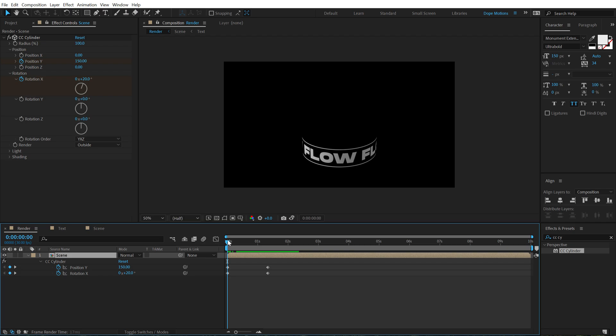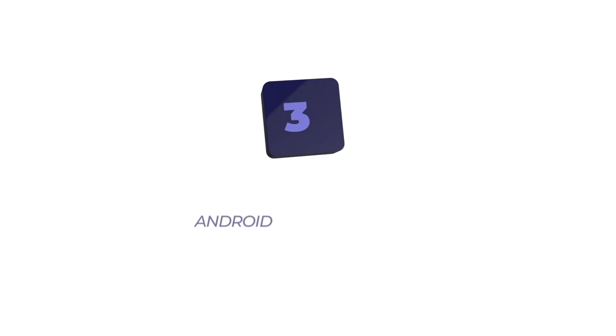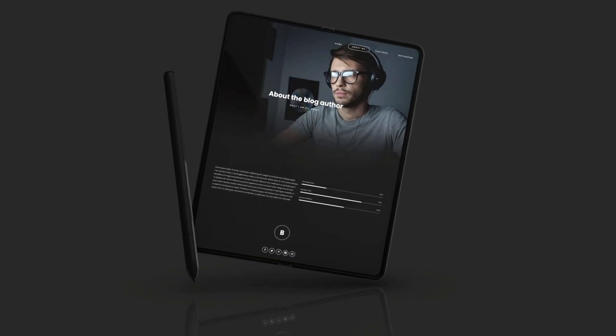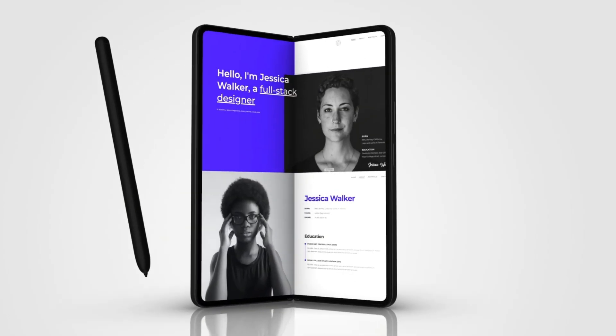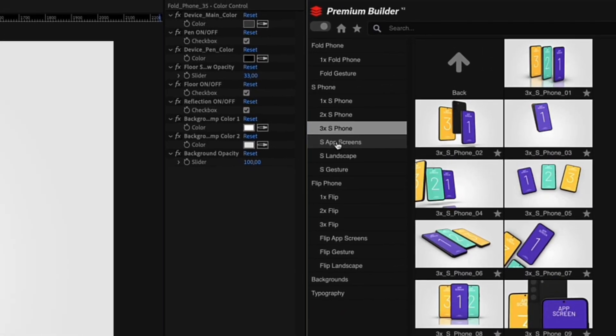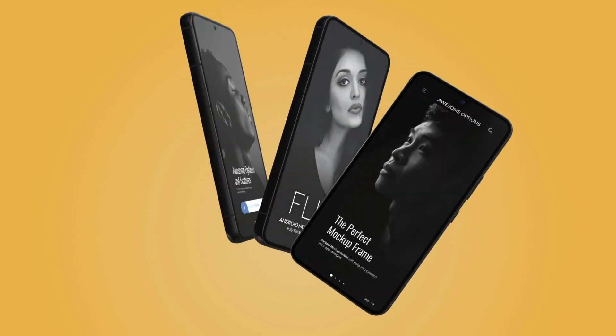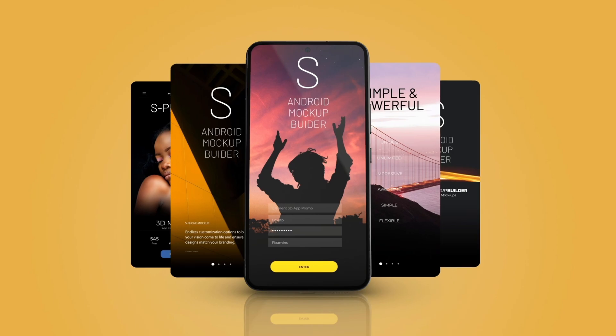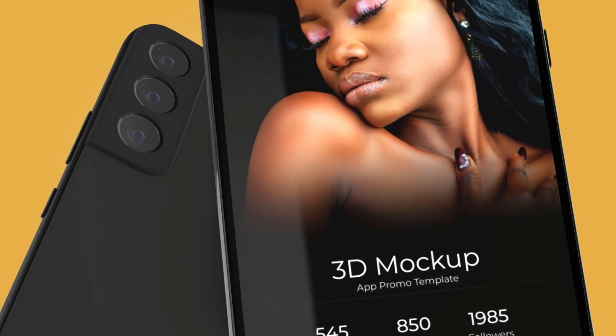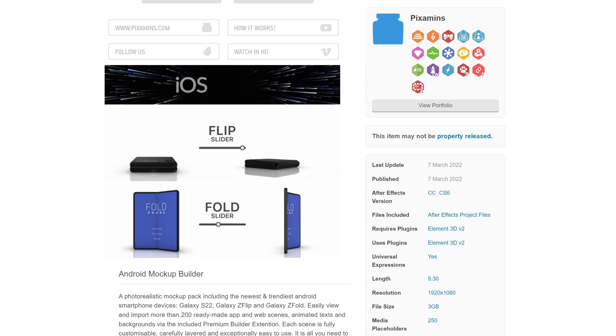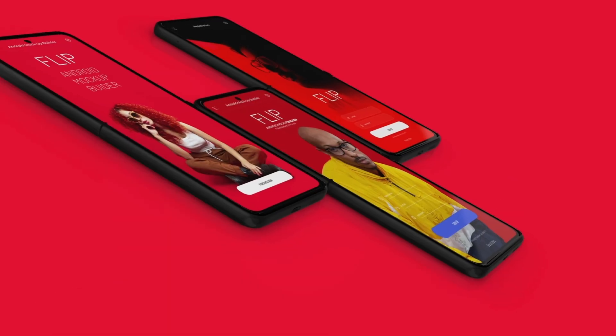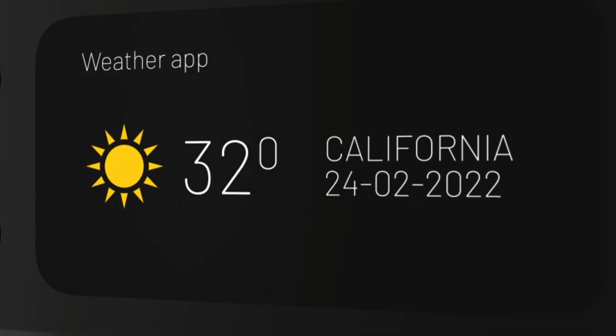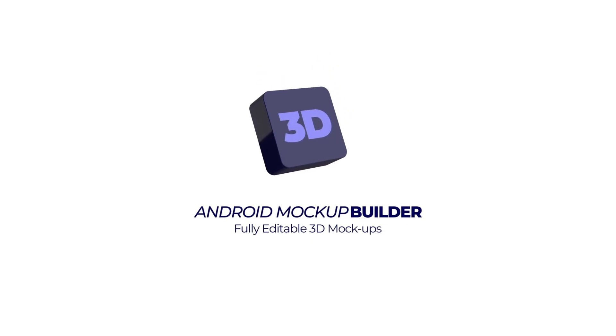Before you proceed further with this tutorial, I just want to take a minute and talk about our today's sponsor, Pixamons and tell you guys about the Android Mockup Builder. It is an exceptional tool to showcase your animations and design in a much more easy and realistic way. It includes over 200 fully customizable scenes that can be viewed and imported via the premium builder extension. With the Android Mockup Builder, you get three realistic smartphone 3D models that is the Galaxy S22, Galaxy Z Flip and Galaxy Z Fold. It also comes included with video tutorials and the pack also requires you to have Element 3D in order to customize the scenes. You also get an innovative slider control which opens and closes the devices. This way you can easily animate custom open and close animations. It's an Element 3D template meaning you can create custom animations in real 3D scenes easily instead of After Effects. So make sure to check out Android Mockup Builder, the first link in the description below.